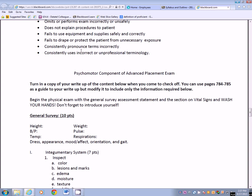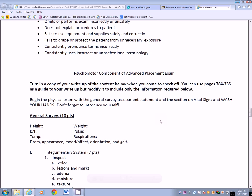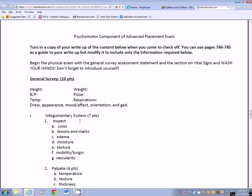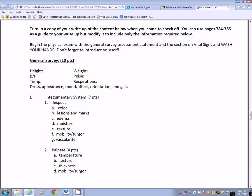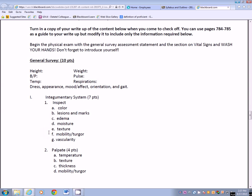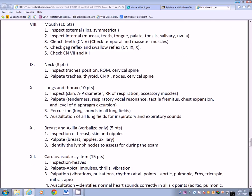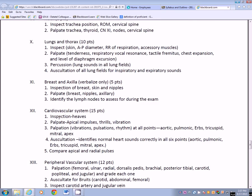Begin the physical assessment with the general survey, vital signs, washing your hands, and don't forget to introduce yourself — that section is worth 10 points. For 7 points you go over the detailed skin assessment, including inspection and palpation. Then it goes into the nails, hair, head, ears (internal and external), eyes, nose, mouth, neck, lungs, breasts, cardiovascular, peripheral vascular, abdomen, musculoskeletal, and neuro. Don't panic — I will go over each one of those individually as I go through the course.